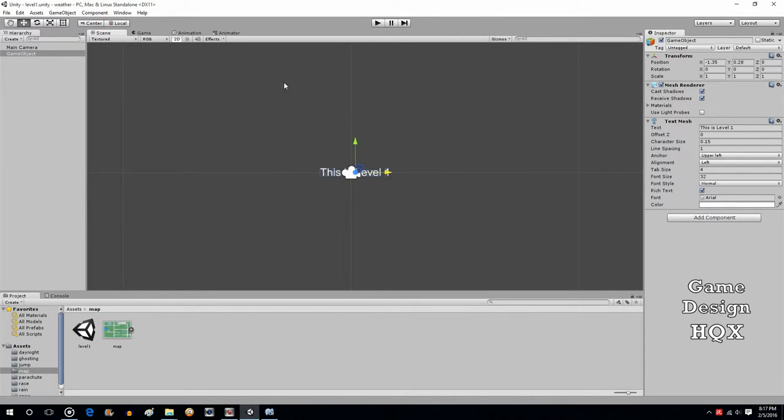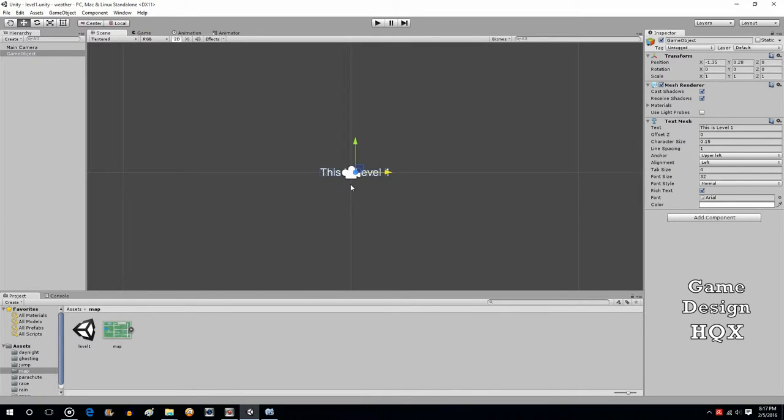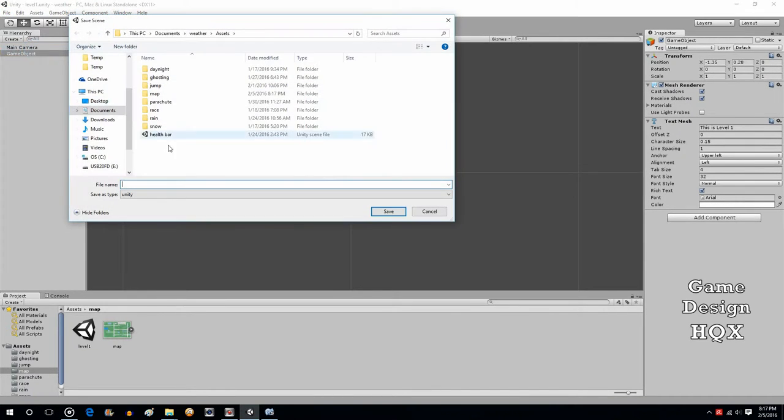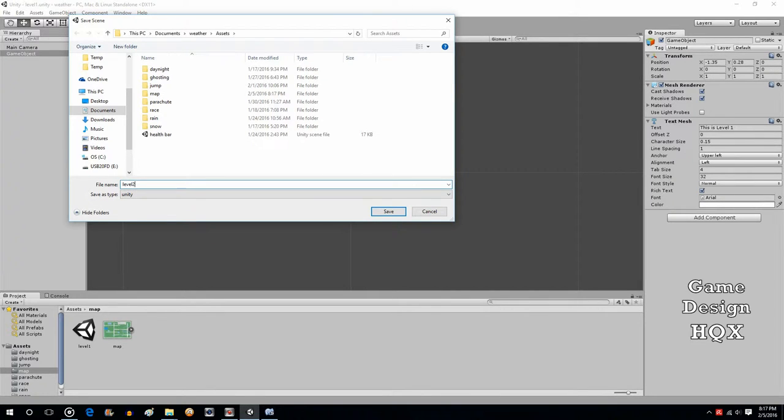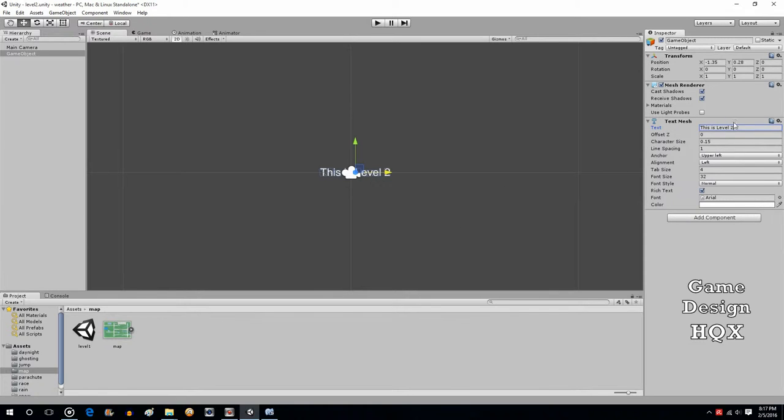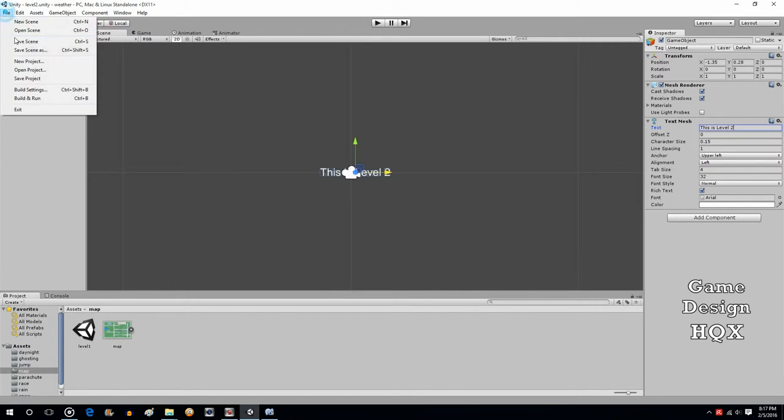If you've created a level and you need to basically repeat that functionality, but you need it to be its own level, you can just go to file, save scene as, and save it all over again. We're just going to call it level 2. Any functionality in that level is going to be saved. In this case, it's only one object, but you get the idea. We just need to change this so it says level 2. Save scene.